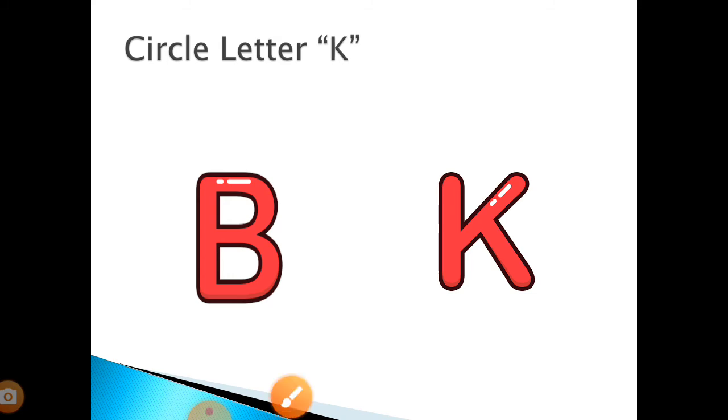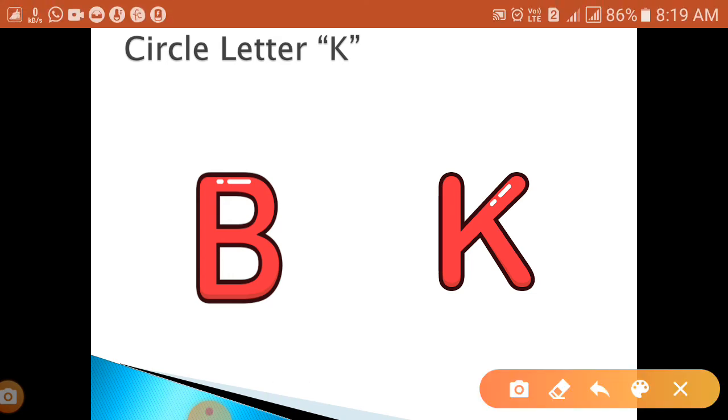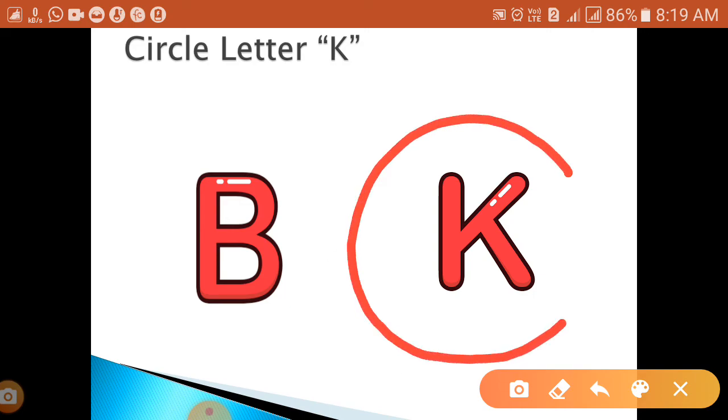K. Where is letter K? Can you see? Yes, this is letter K. In similar way you have to repeat the activity at your home. Okay, very good children.